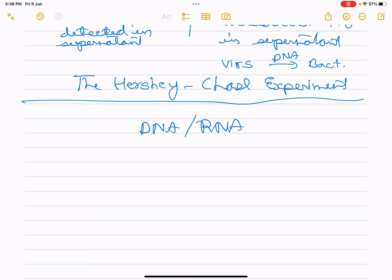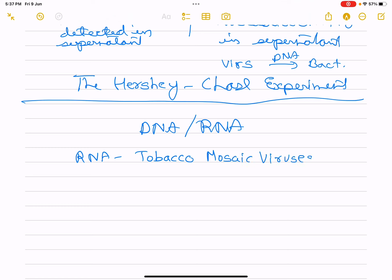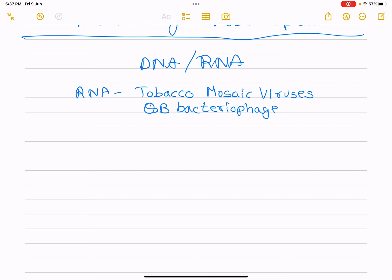DNA as genetic material is established. But RNA is also genetic material in some cases — RNA is the genetic material in Tobacco Mosaic Virus and QB bacteriophage. DNA is the predominant genetic material; RNA acts as a messenger.